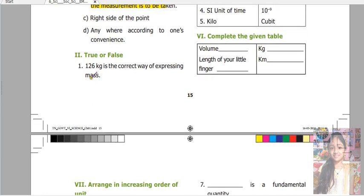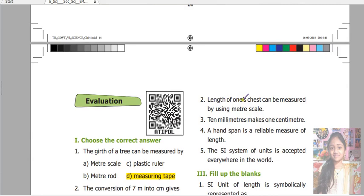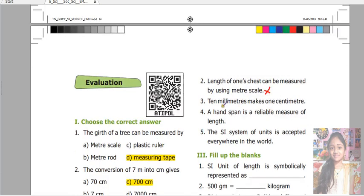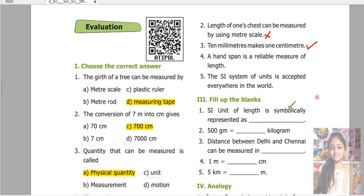Next is true or false. 126 kilograms is the correct way of expressing mass — True. The length of one's chest can be measured by using a meter scale — False. 10 millimeters makes 1 centimeter — True. A handspan is a reliable measure of length — False. The SI system of units is accepted everywhere in the world — True.